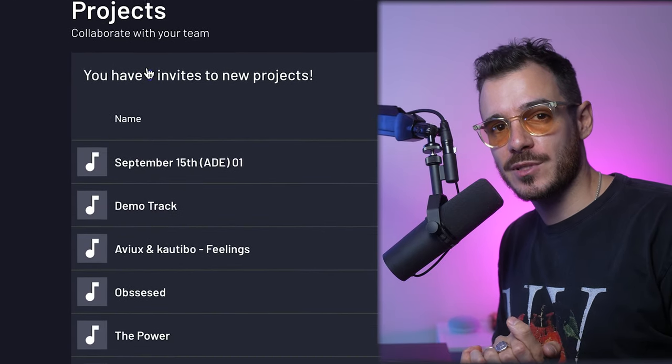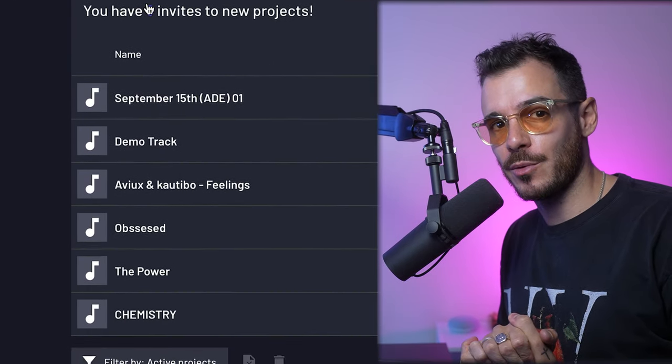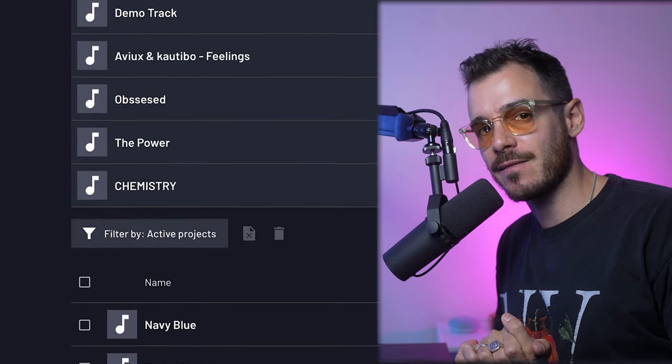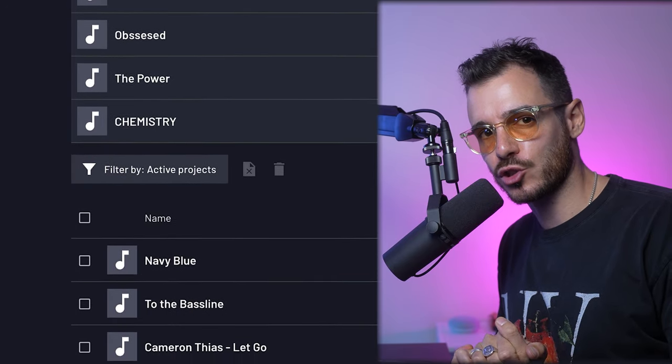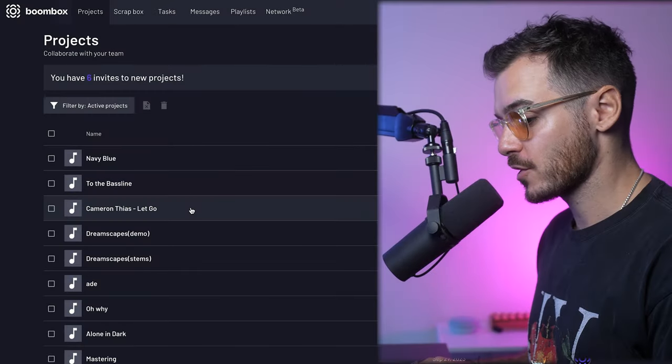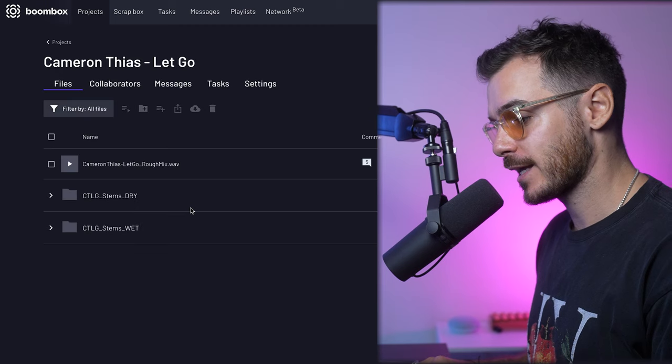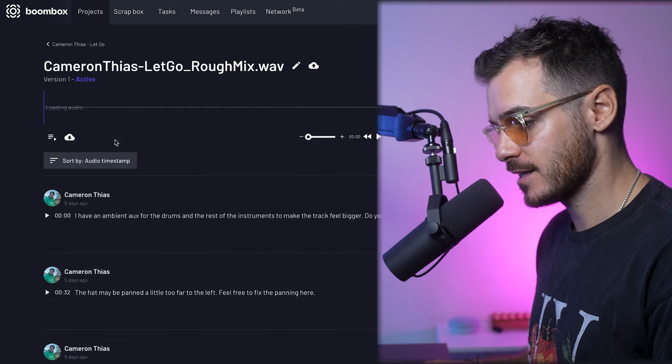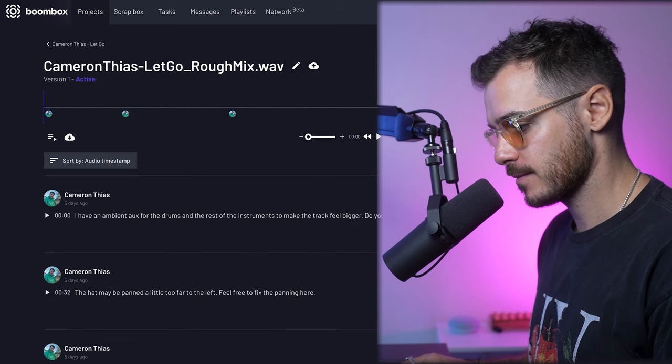I asked you for wet stems, a rough demo mix, and some notes and feedback on your track. Every month we are doing a competition in which you can win a free mix and master from me. And this month, the tracks were so good, I decided to pick three of you to win. The first track we're going to focus on is Let Go by Cameron Theos, and this is his rough mix.